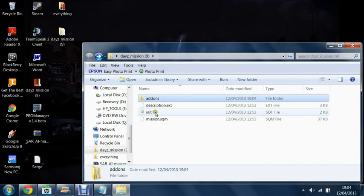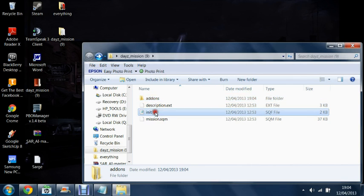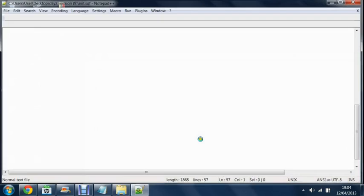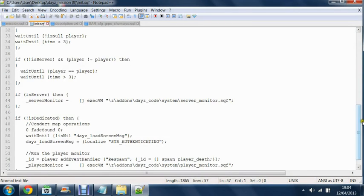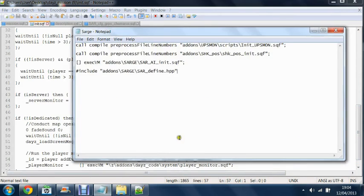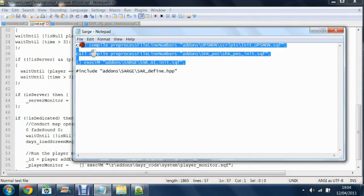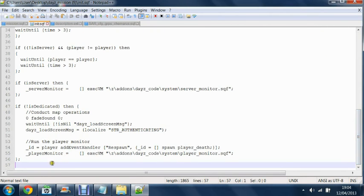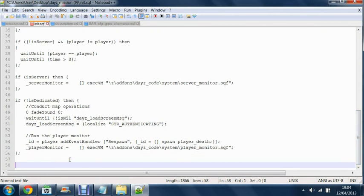Then afterwards we're going to go into our init.sqf file, edit this, go to the very bottom, get this piece of code that will be in the description and paste it in.